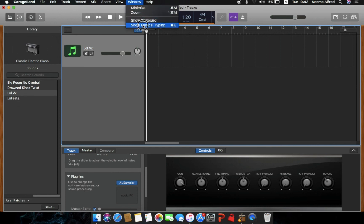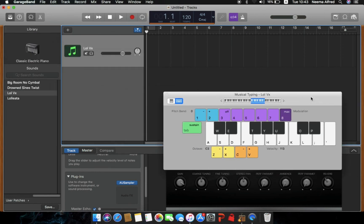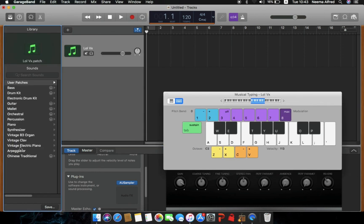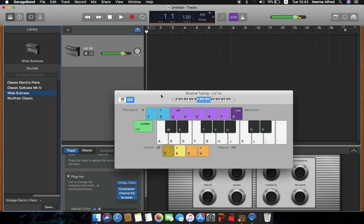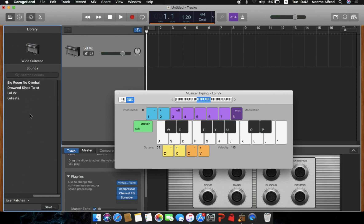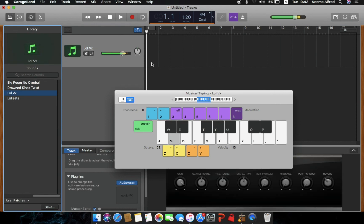Once saved, if you go to a different instrument — say electronic piano or 'White Suitcase' — and then want to go back to what you created, it'll be right there in your user patch library. That's how you do it. It's saved by default within your user patch library. Then you can record as usual.